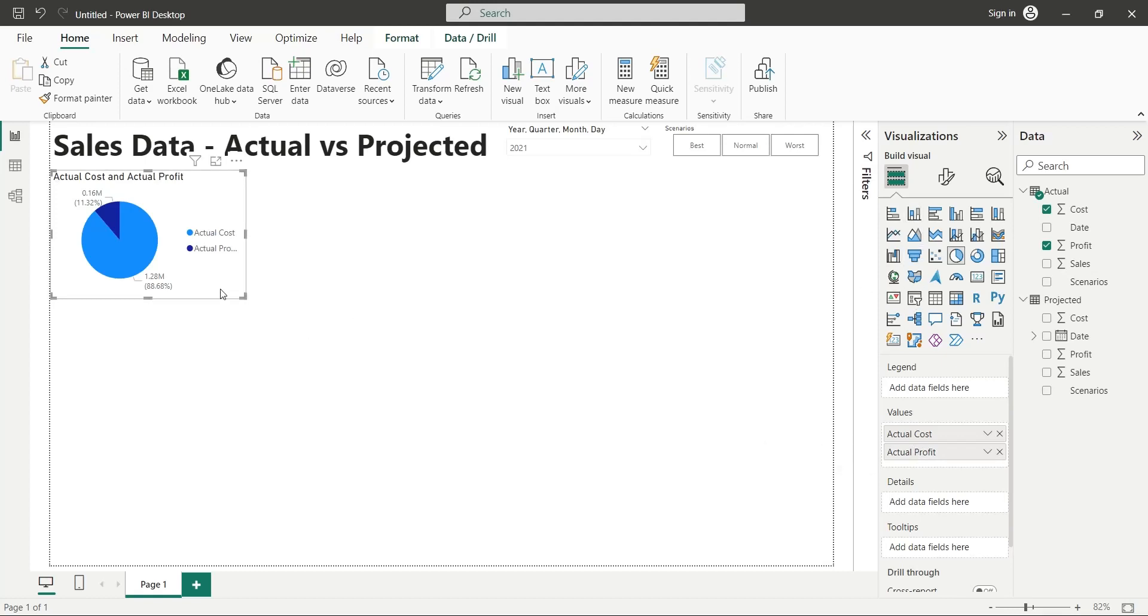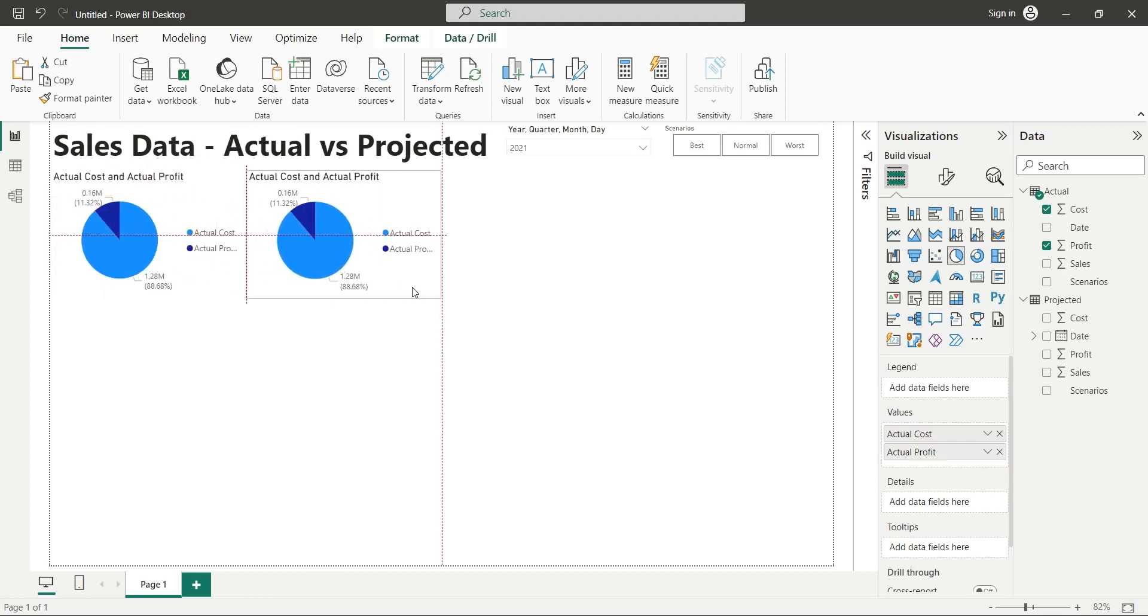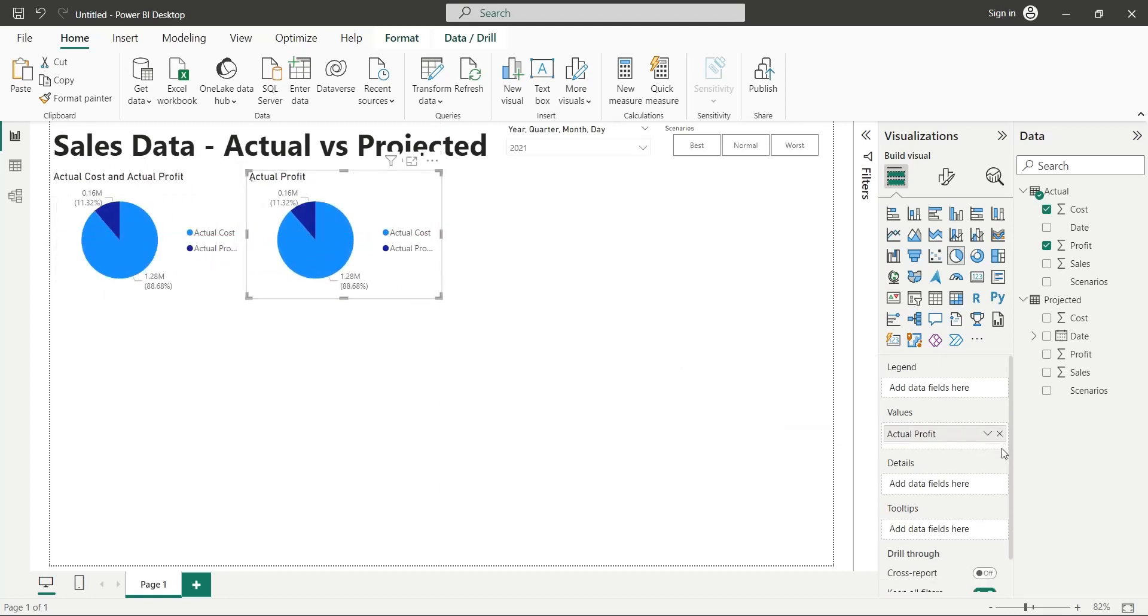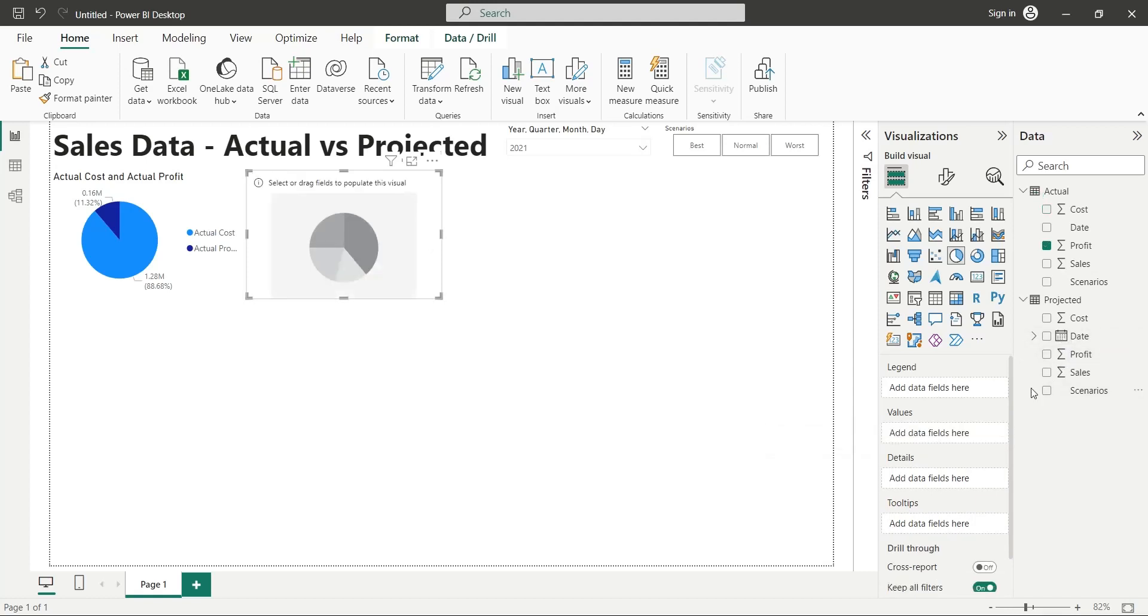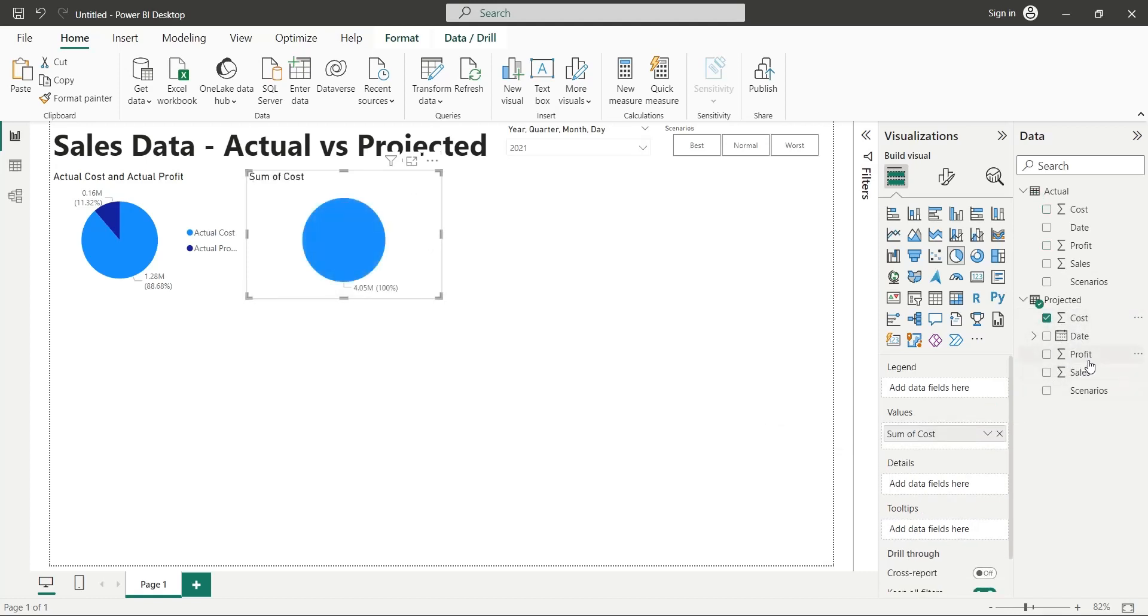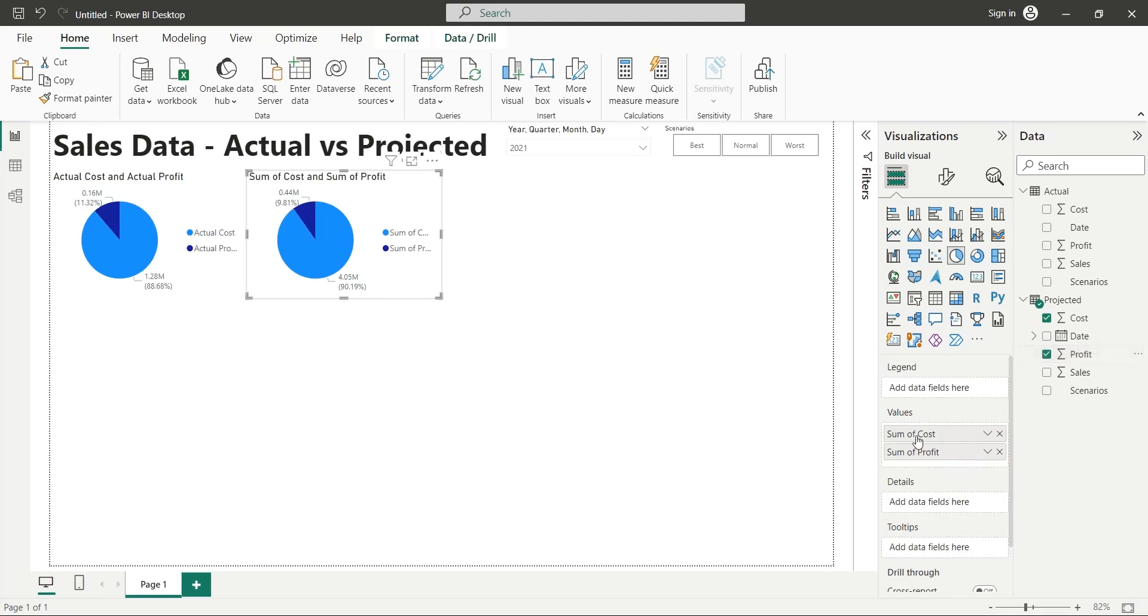Make a copy of the existing pie chart. Replace the value fields with the cost and profit fields from the projected table. Rename these two with appropriate titles.